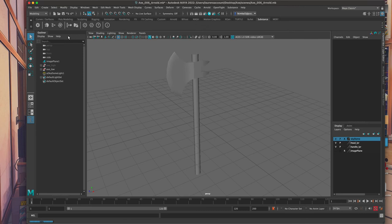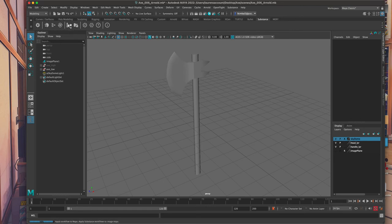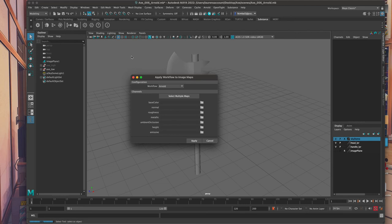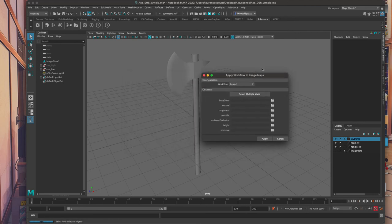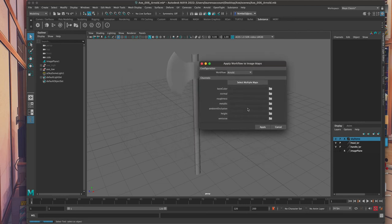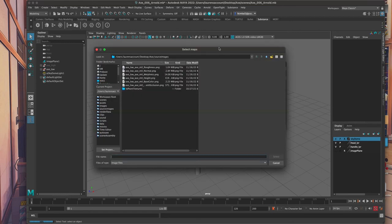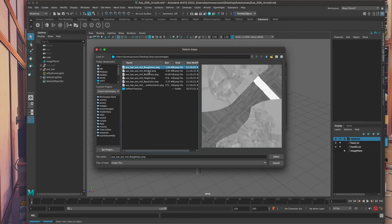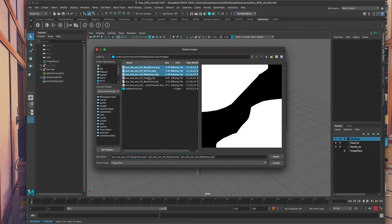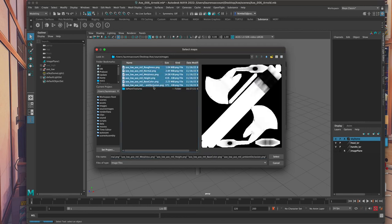All right, so now that we have this shelf going, the button that we want to use is this one right here. It's like five from the left. And it has this picture of these little images all pointing to a shader. And this button, as the highlight says, is Apply Workflow to Maps. So I'm going to click on that. And this lovely little window pops up. Workflow, Arnold, good. Let's select multiple maps. And because we had the foresight to put our maps in the source images folder, they are right there waiting for us. I'm just going to shift click all these maps and press select.